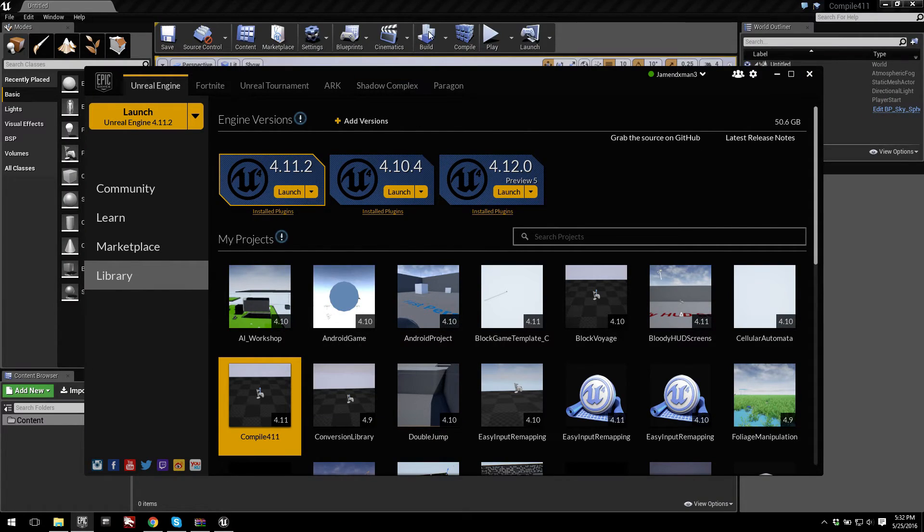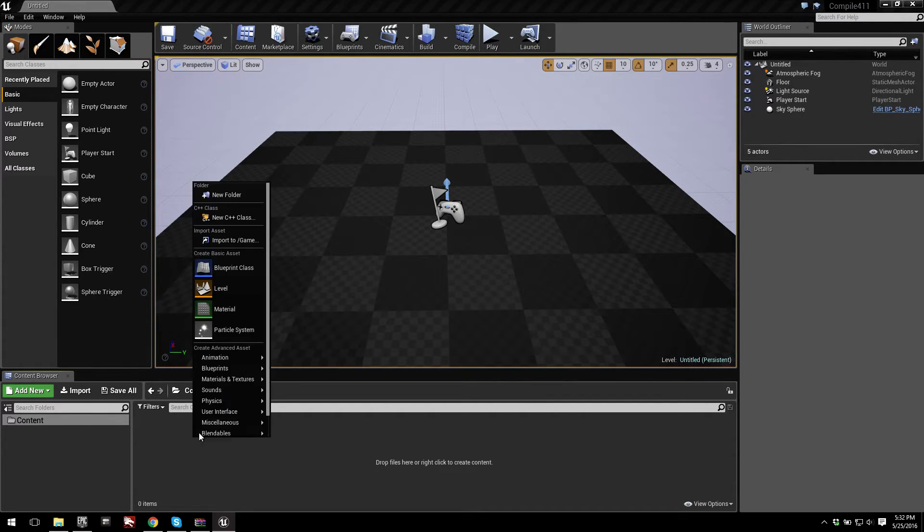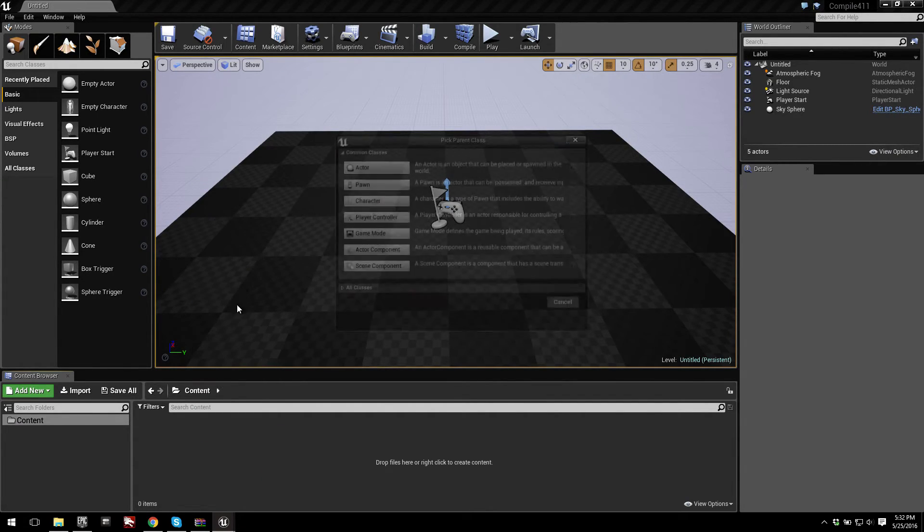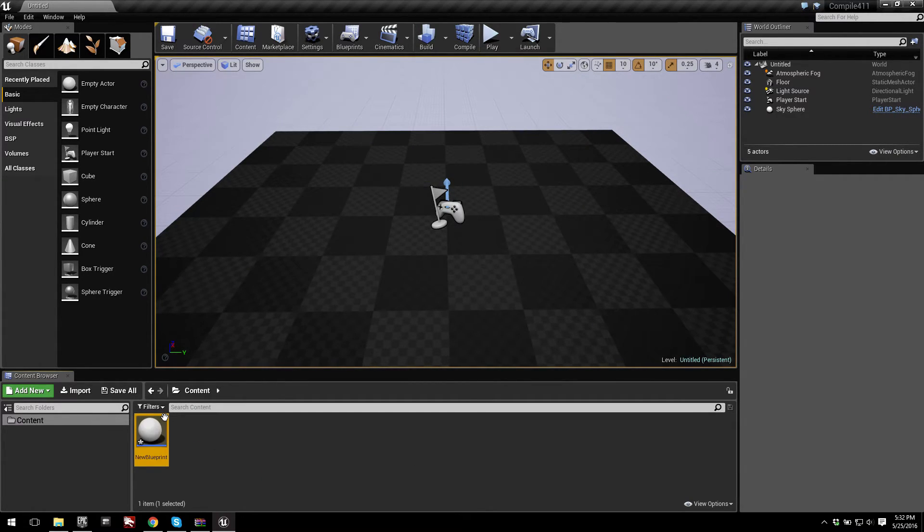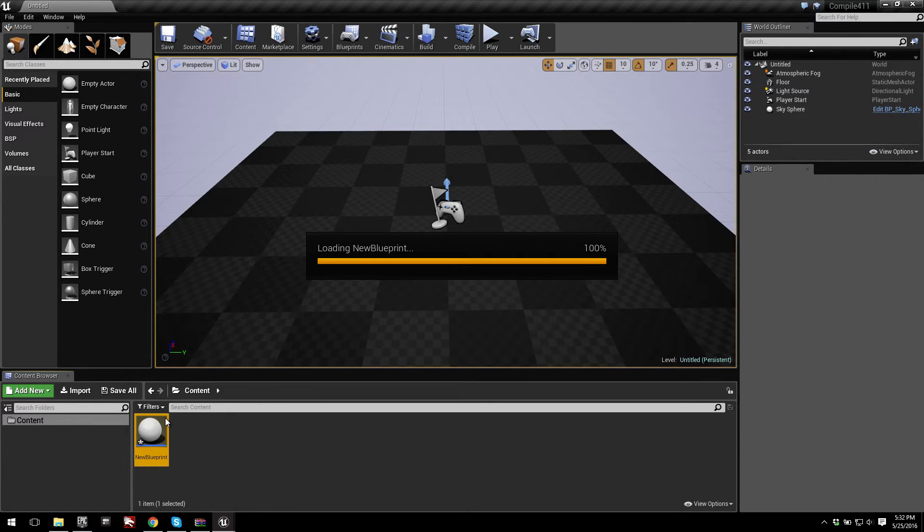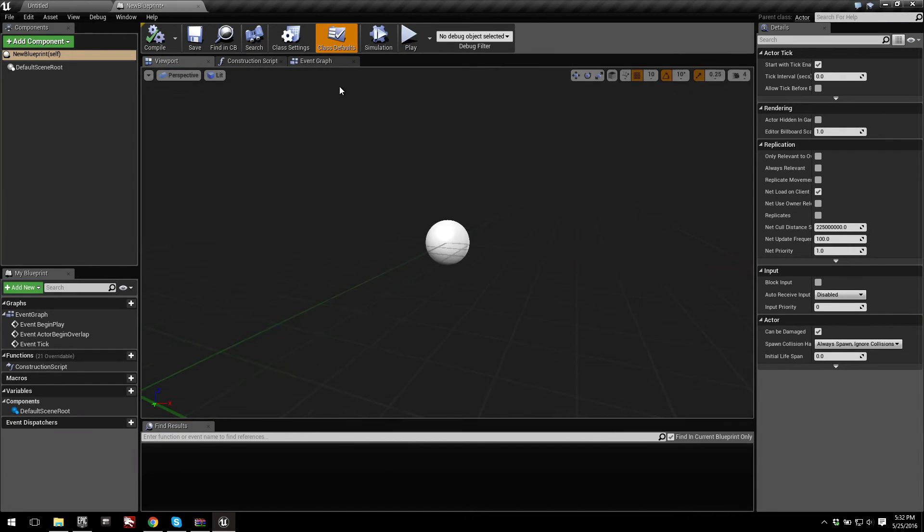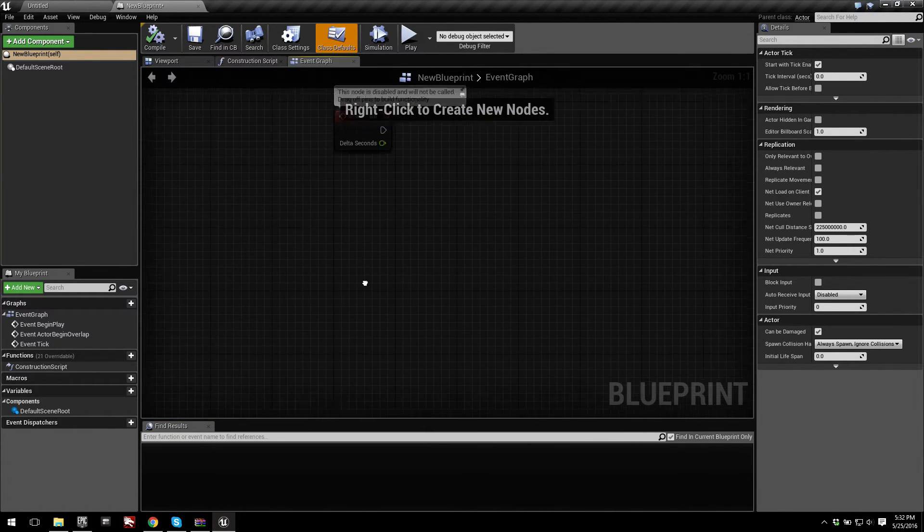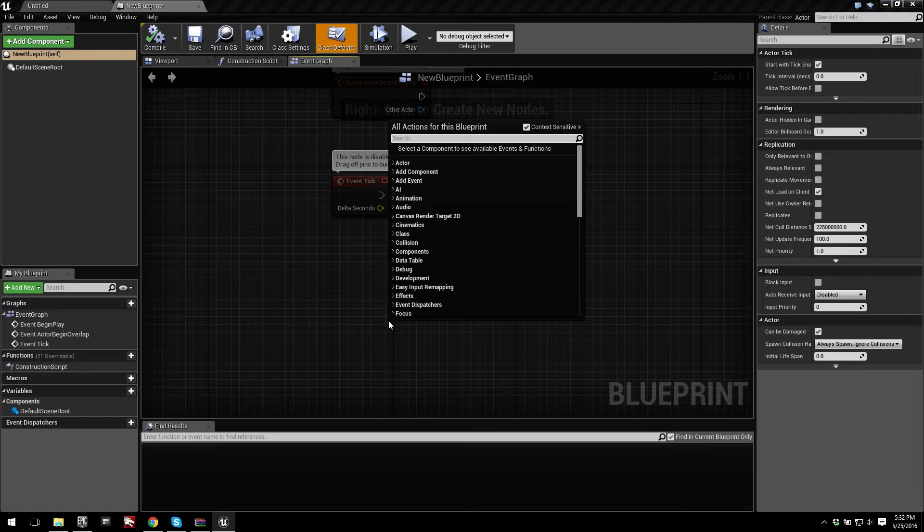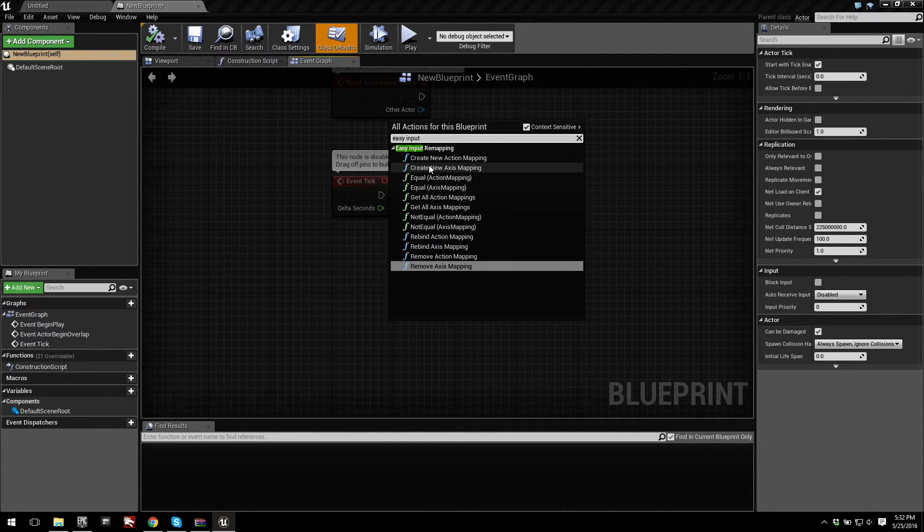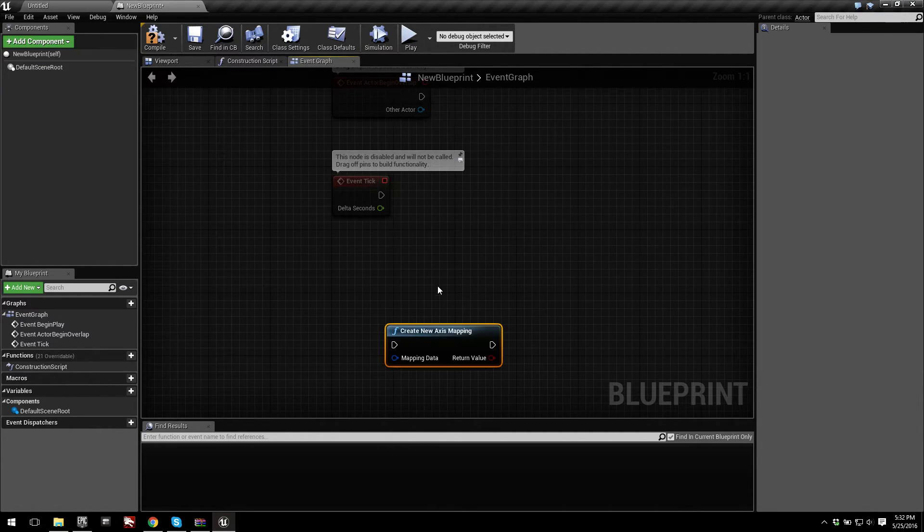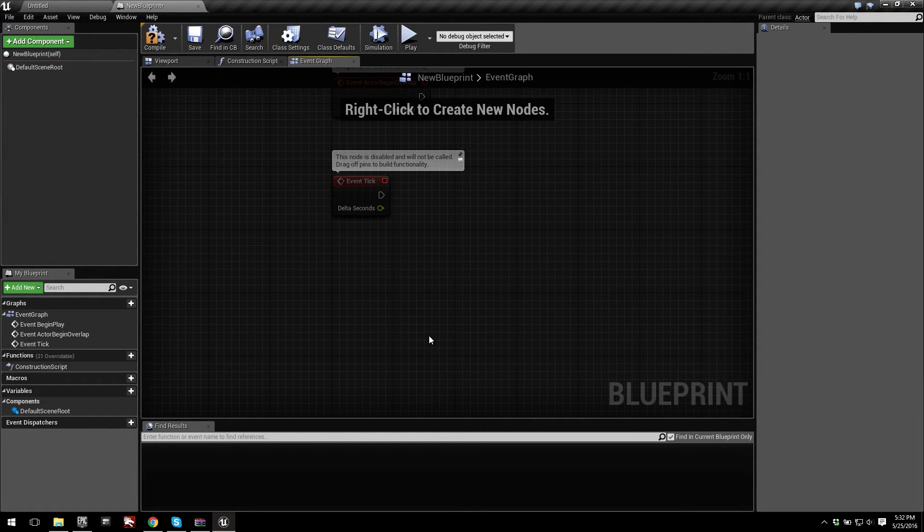All right, okay, that's opened up. Let's go ahead and make a new blueprint. I'll make an actor, and then we'll open this up, go into the event graph, and let's just go ahead and type in Easy Input Remapping. You see, we've got all of our nodes. They all work. And yeah, that's all you have to do.